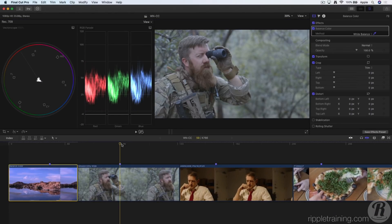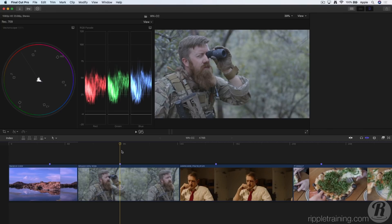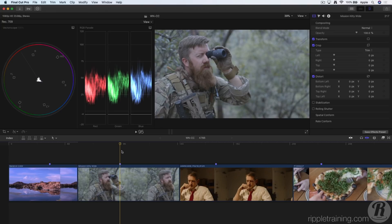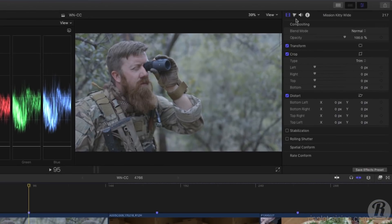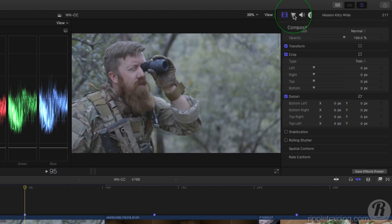This next shot is low in saturation and has limited dynamic range. In the video inspector, I'll click the new color inspector icon.